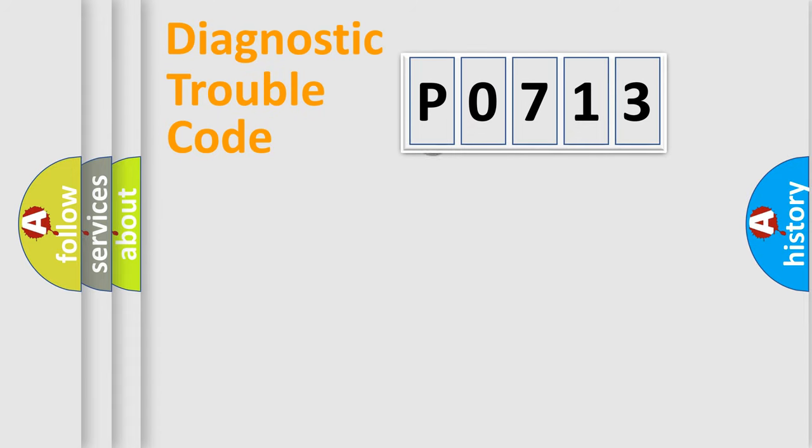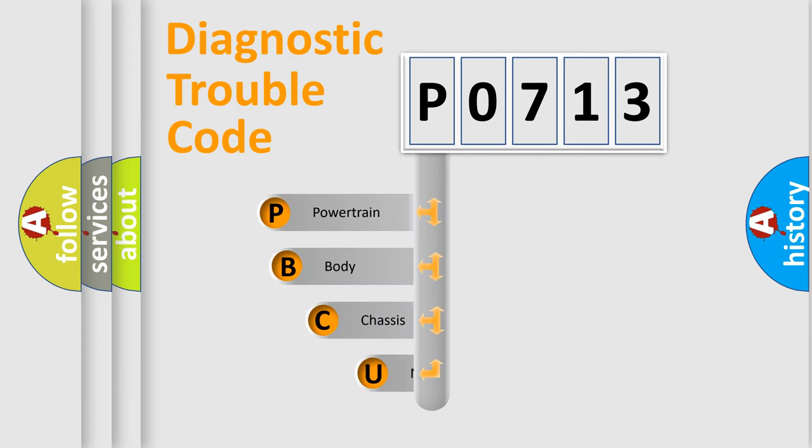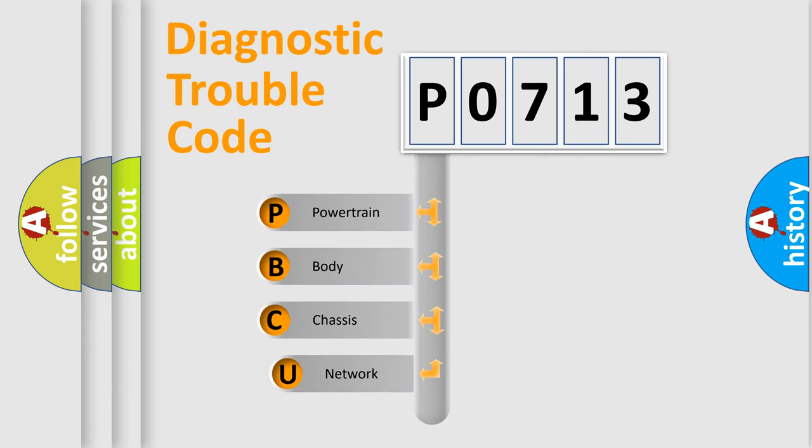First, let's look at the history of diagnostic fault code composition according to the OBD2 protocol, which is unified for all automakers since 2000.